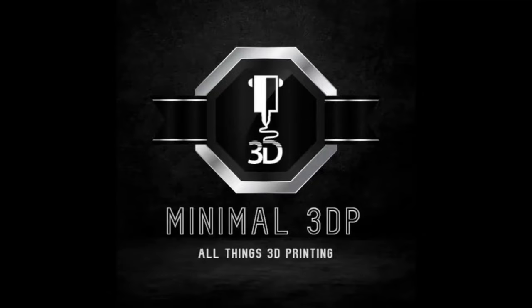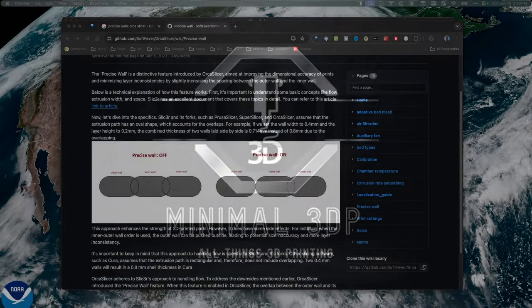Hi, this is Mike from Minimal 3DP, and today I'm revisiting one of my videos I did a couple weeks ago on Orca Slicer and Flow Calibration. So let's go ahead and get started.